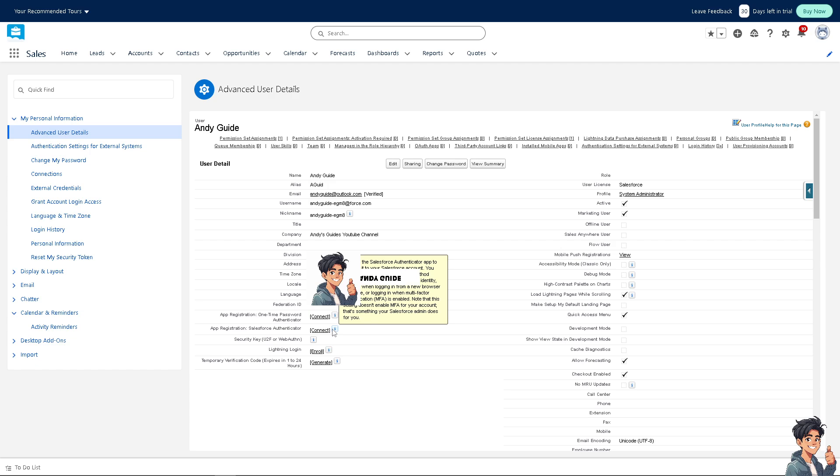Or when logging in with MFA enabled. Please note that this setting doesn't enable MFA for your account—that's something your Salesforce admin does. But for now, let's click on the Connect button.